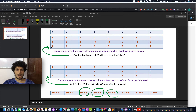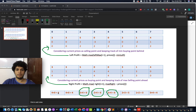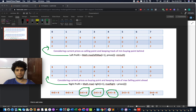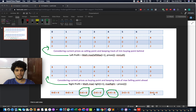Adding the left and right profit arrays together gives the total profit considering one transaction in the past and one in the future: [4, 4, 6, 6, 6, 5, 3, 4] (approximately). The maximum value of this combined array gives the final answer of 6. Now let's code it up.